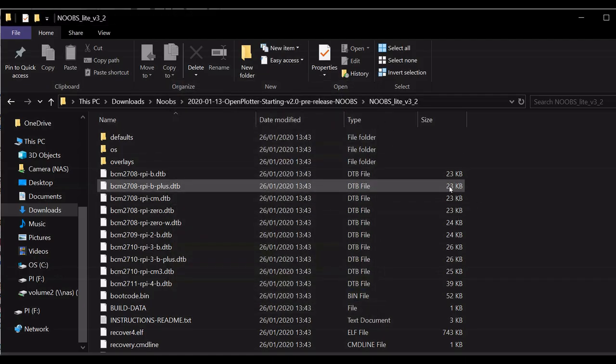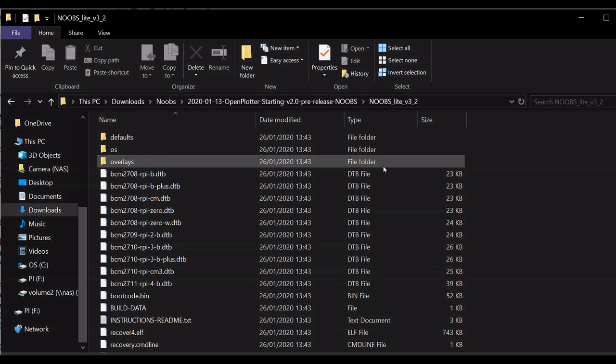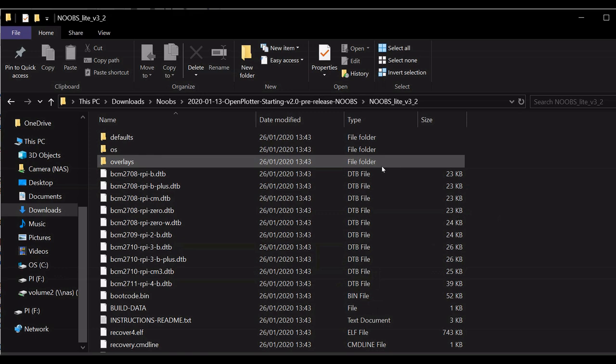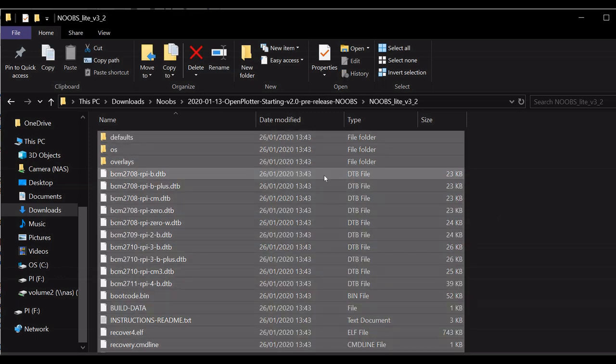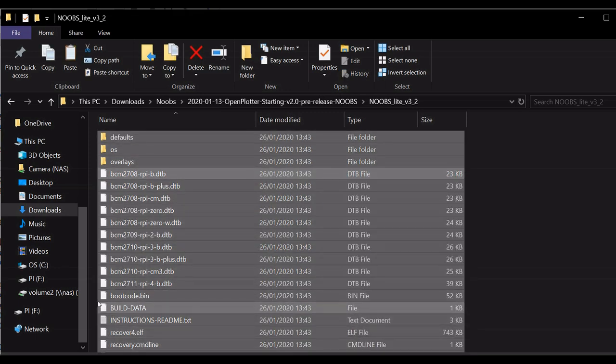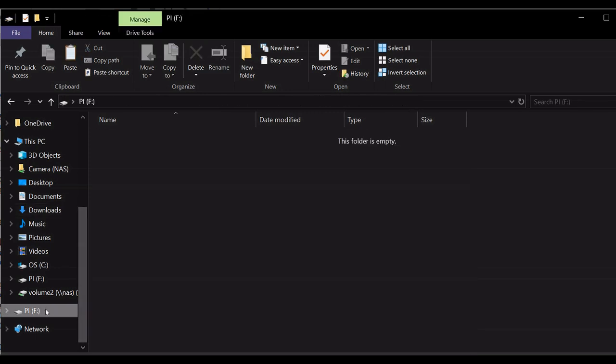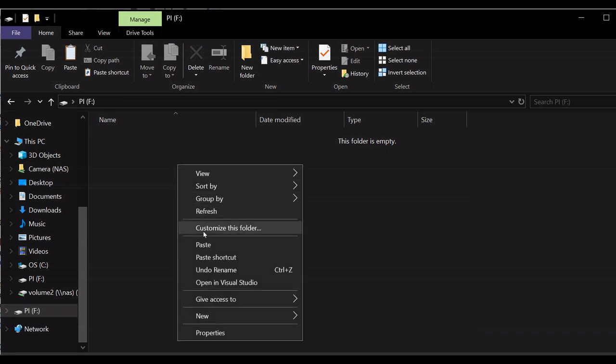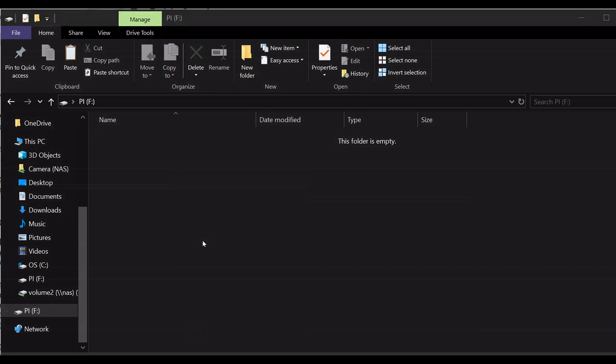Once we've downloaded the NOOBS image, unzip it and copy all the files in the map to the SD card. Once the files are copied, safely remove your SD card.